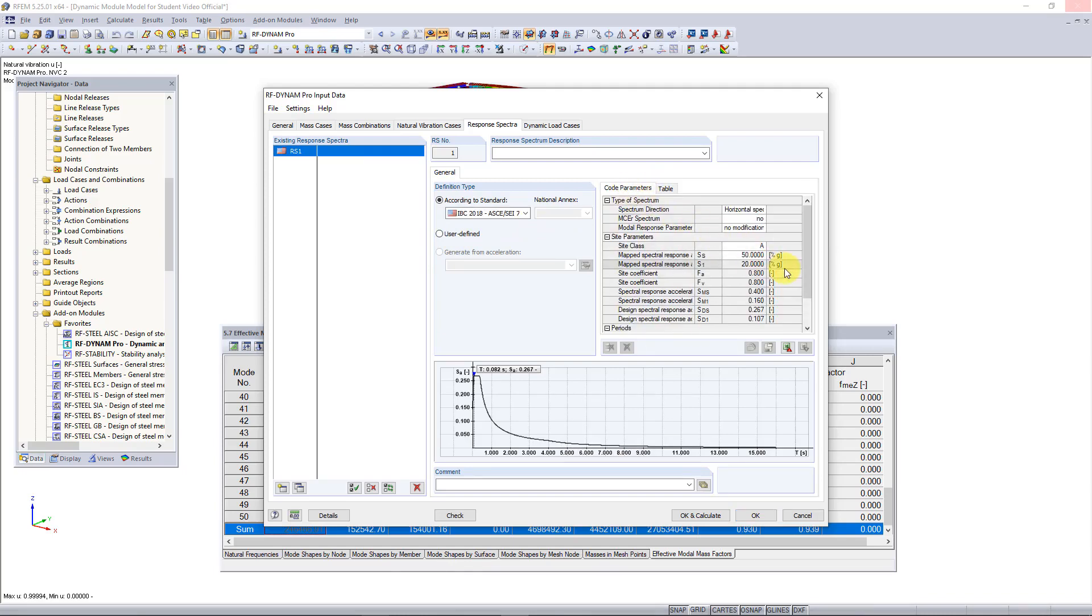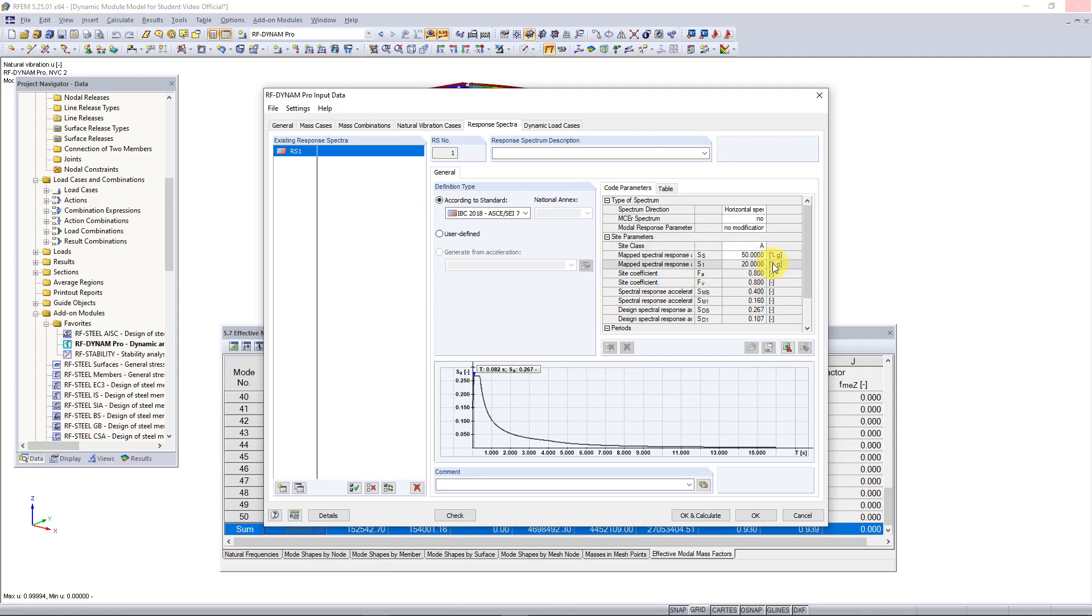Now we just need to enter our parameters with regards to the location of the structure. We can use the GeoZone tool on our website to find these parameters. I already did this and I assume that the location of the structure is located in Philadelphia, Pennsylvania in the United States. The ground motion parameters we need to enter here are what we recorded from the GeoZone tool.